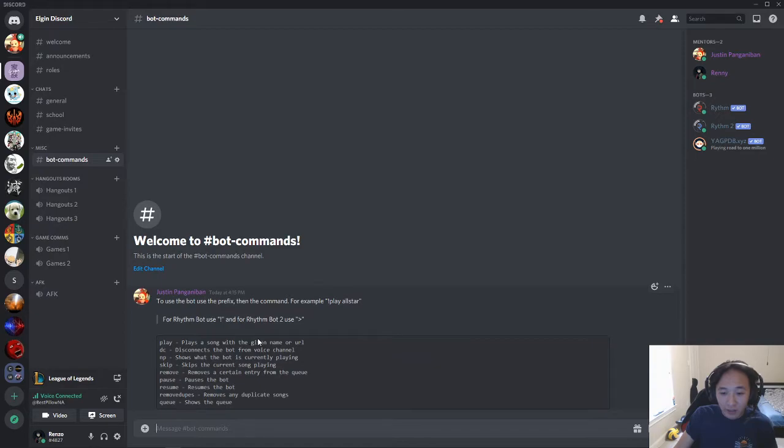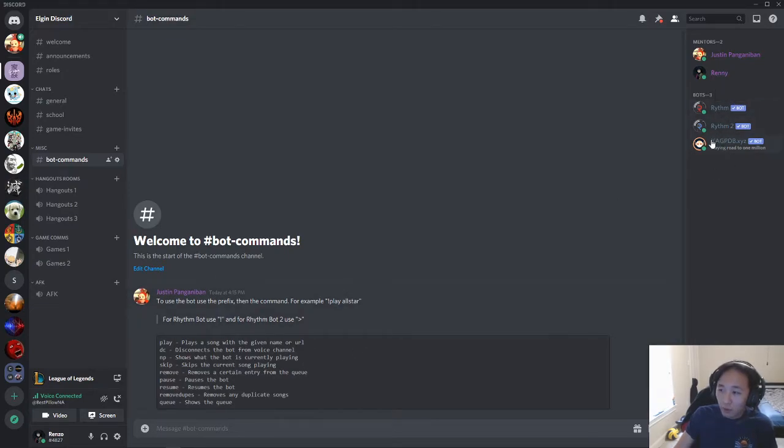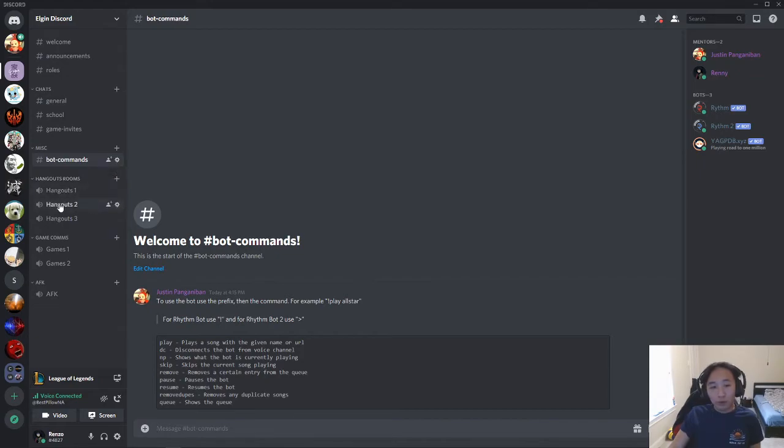The Bot Commands, this is where you're going to type in all these commands. You can learn it later, but these commands are just what you're going to use to utilize the Rhythm bot and just play music and use it however you want.